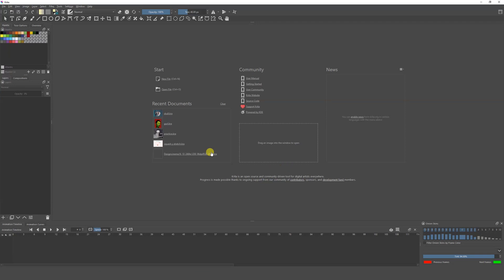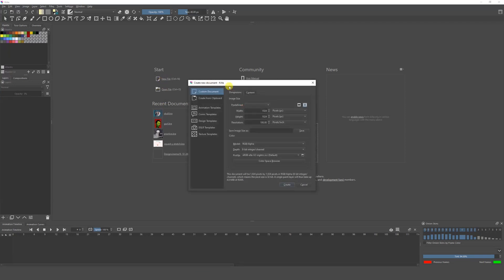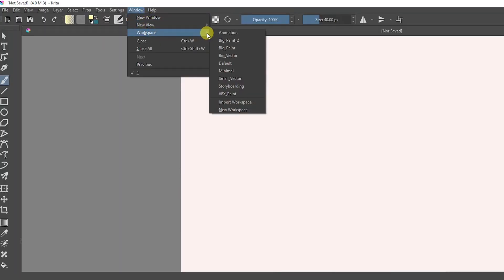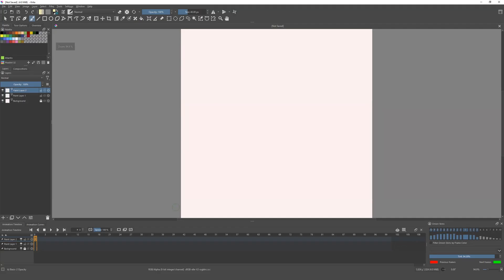The first thing we're going to do is open Krita. This is the window we're going to get. We're going to go to New File and create a new document — I'll choose a small document and click Create. We want to animate, so we're going to go to Window, then Workspace, and click on Animation. This way we get the timeline, which is very important because this is where we'll start creating our animation and putting in frames. We have the layers over here, the timeline here, and the playback buttons over here.